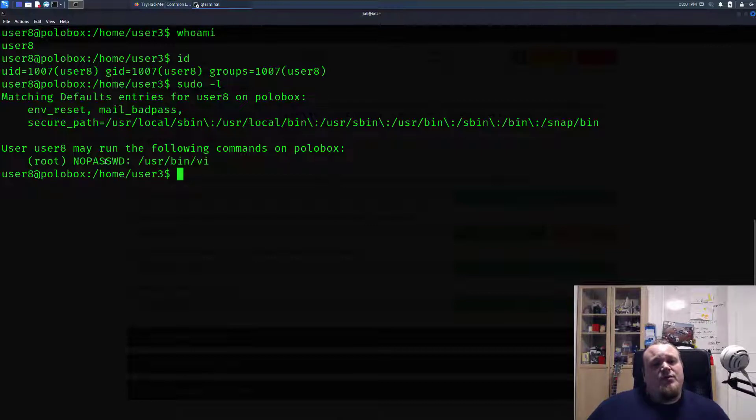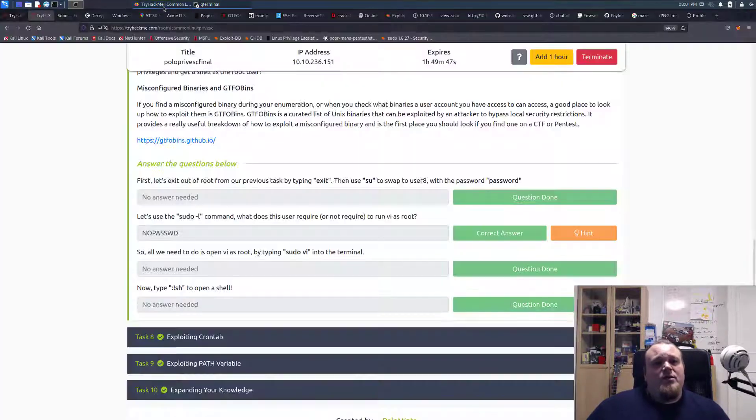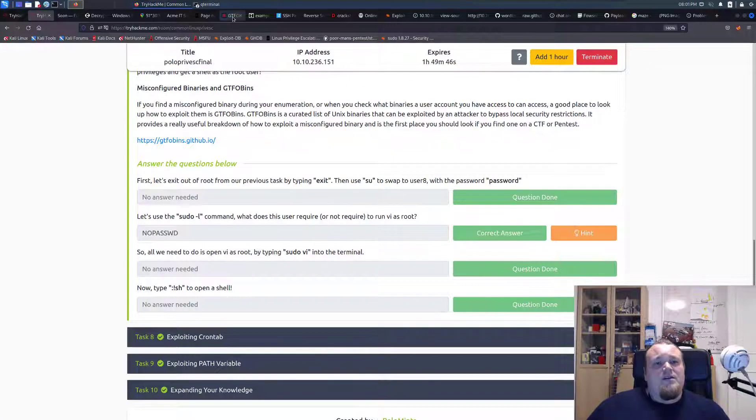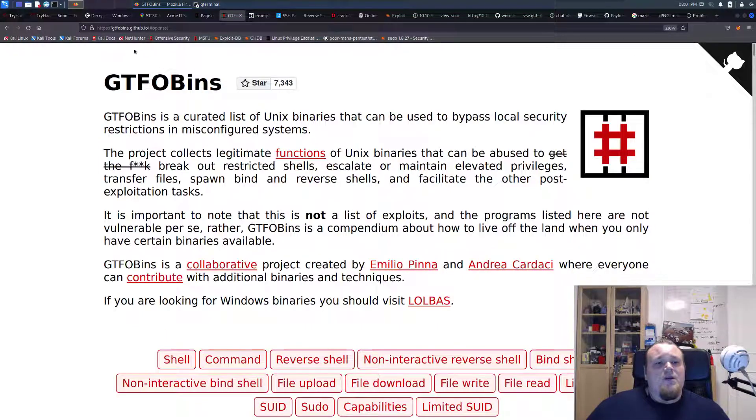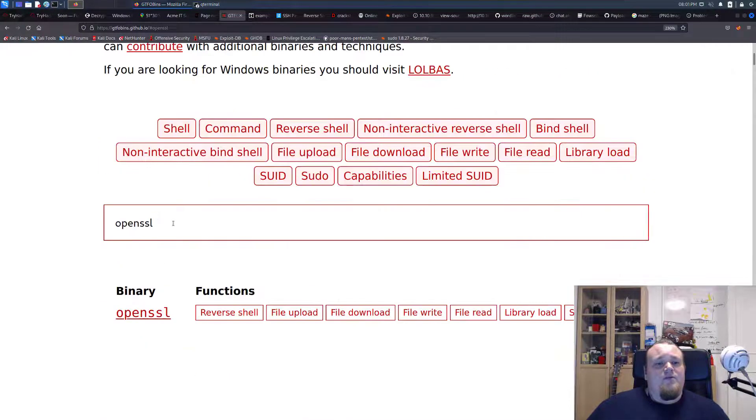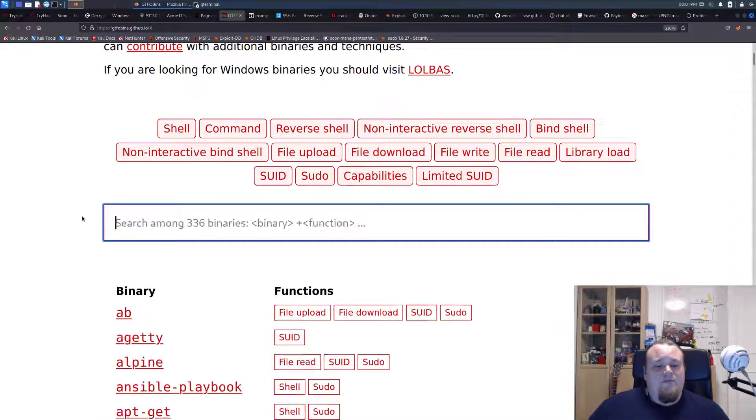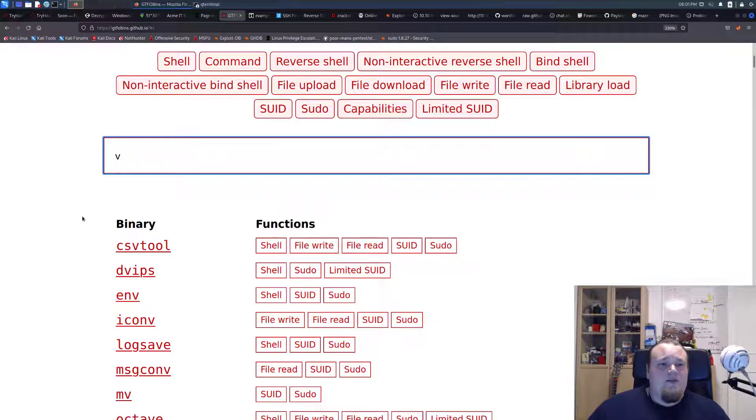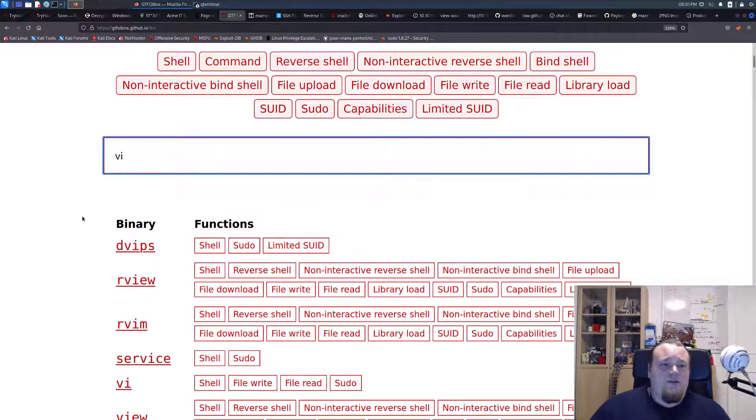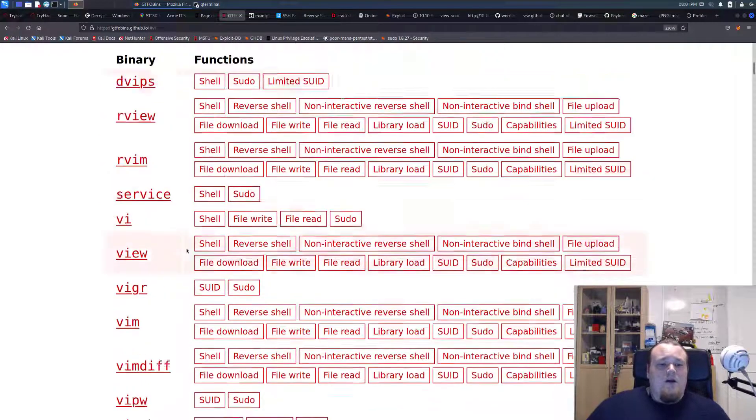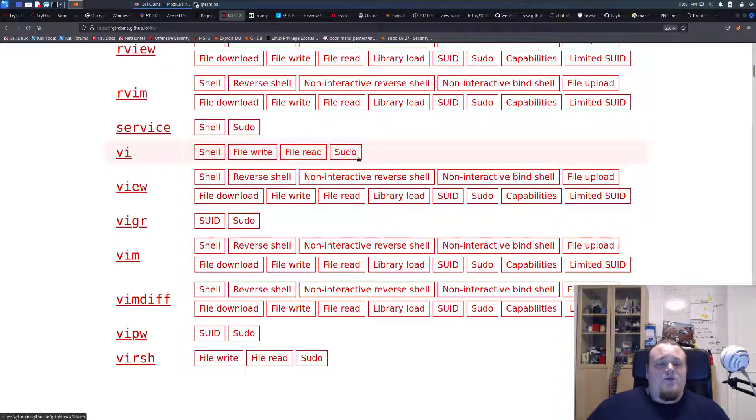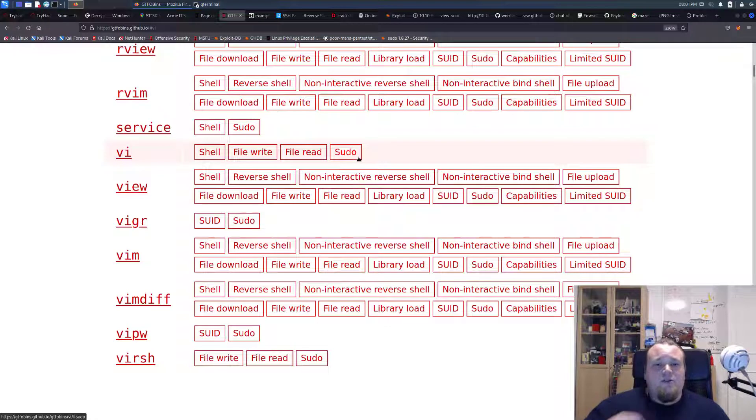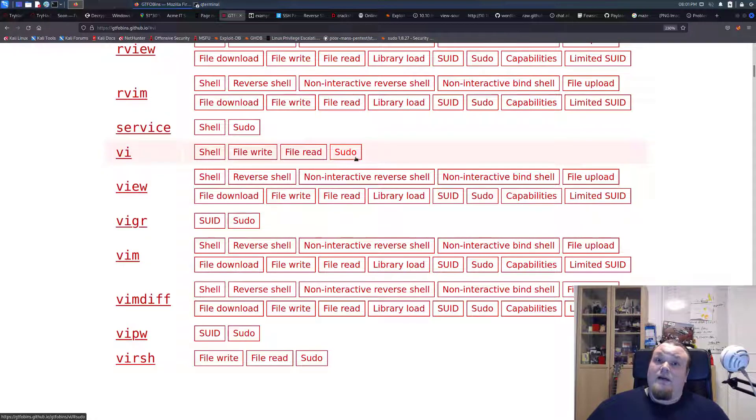We're going to go to a website here called gtfobins. Go to the first part of it and type in vi in the search editor. You're going to see there's something called vi here. It talks about the sudo privileges for the vi editor.